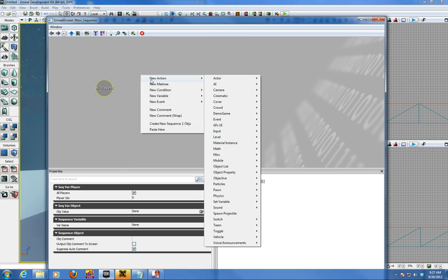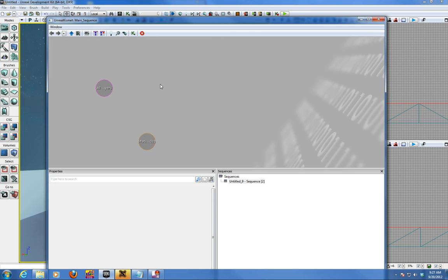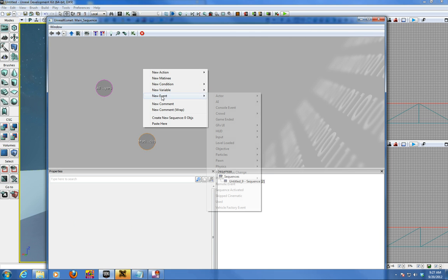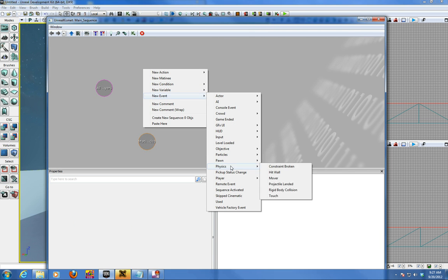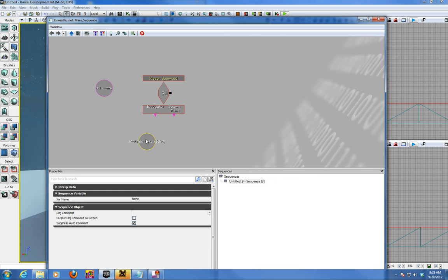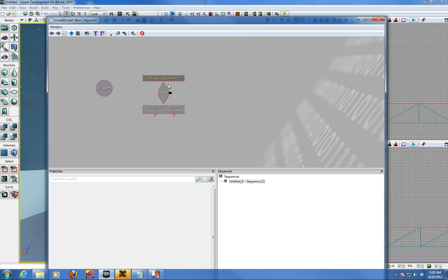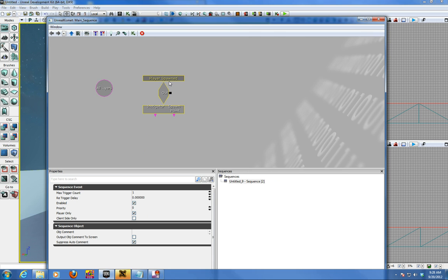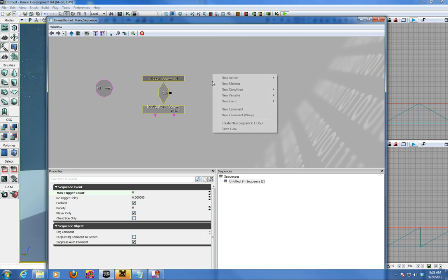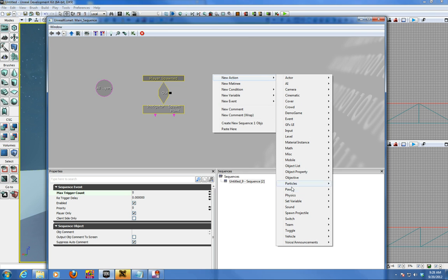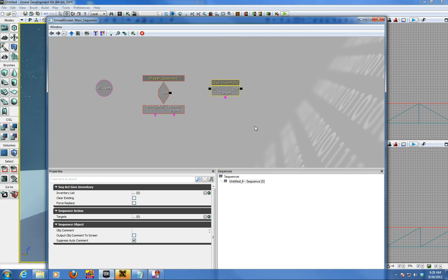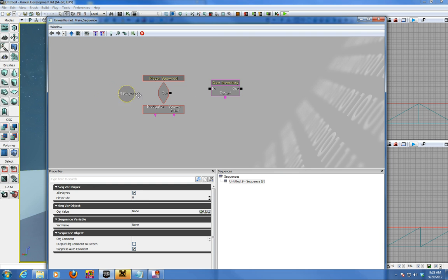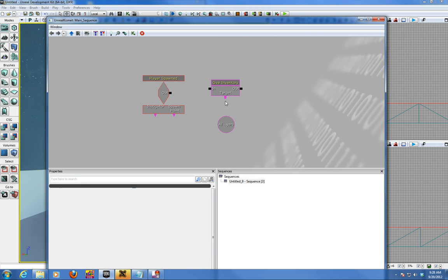Then we're going to add a new event, but not action, new event player spawned. Delete that accident. And we're going to set the max count trigger to zero. That's most cases so it can loop. We're going to target the, and we're going to give a new pawn. New action on inventory. In there, there's a give inventory, and we're going to set that is the player. So we're going to connect the player spawned events out to the in the give inventory.